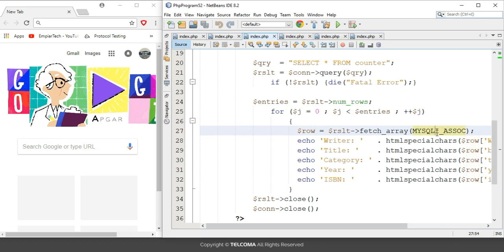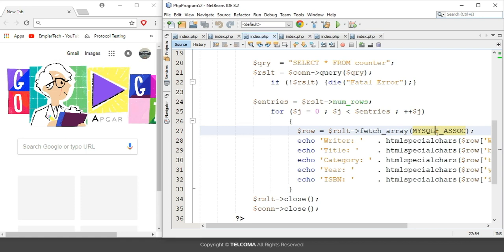With MYSQL_NUM, it is for the numeric array. Each column appears in the array in the order in which it is defined when we created the table in SQL. In MYSQL_ASSOC, it is the associative array.